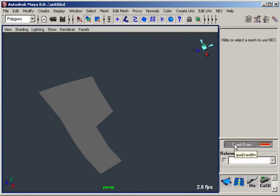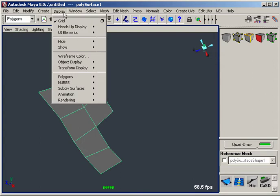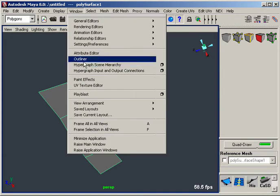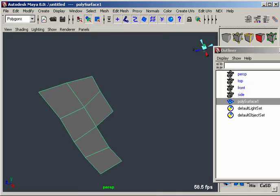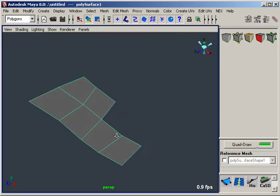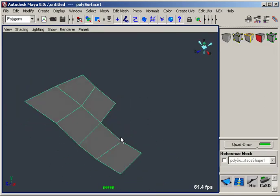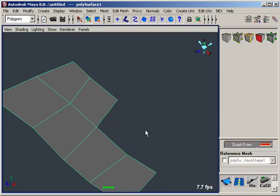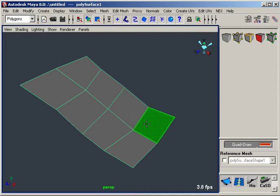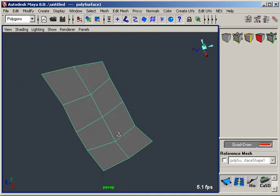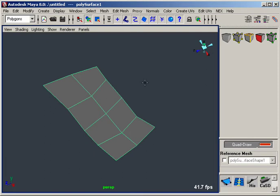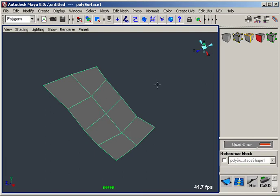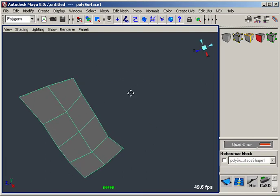So what had essentially happened was I created a new object at this point. So now if I go back to the outliner, you can see that it's created a new object called polysurface1. And now that I have that selected, I can actually re-enter the tool and now I'm essentially appending to that selection. So I'm essentially adding polygons to it. So if you don't have anything selected and you enter the mode, it'll actually create a new object for you. If you have something selected, it'll actually just start adding to it.